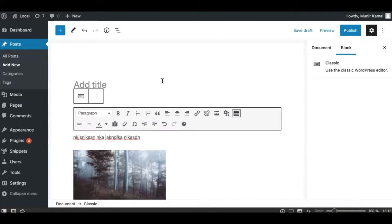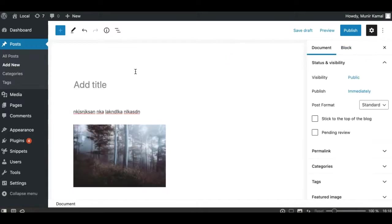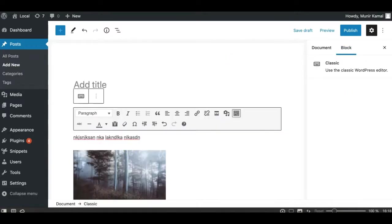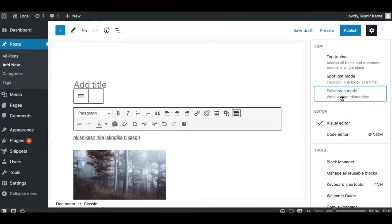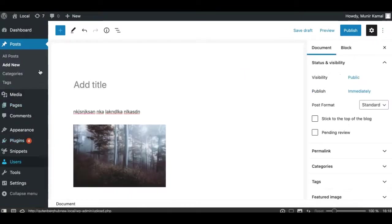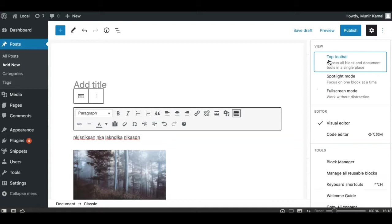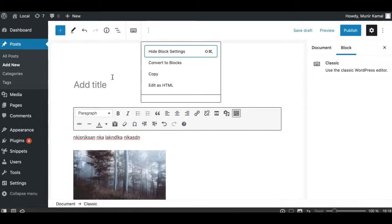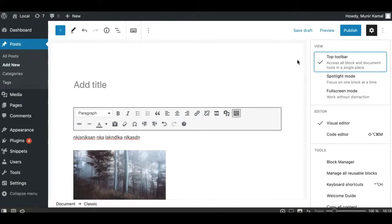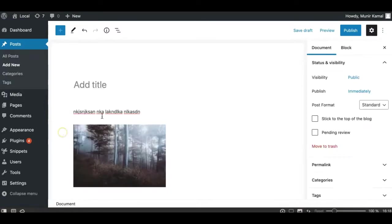Another thing you can do: by default Gutenberg has full screen mode enabled, so if you need that old sidebar like in the classic editor, you can disable this option. Next time you add a new page or post you'll see it with the left sidebar. You can also enable the top toolbar option, which will move the classic block's formatting options to the top so they won't interfere with the block toolbar.